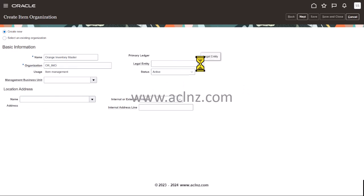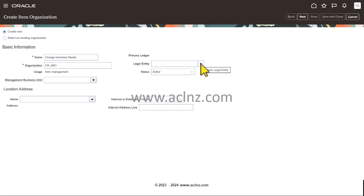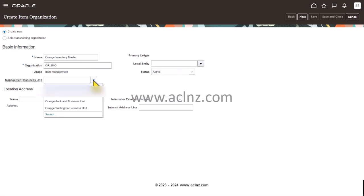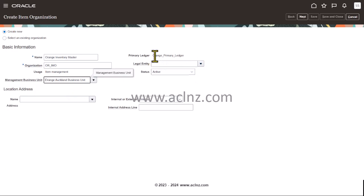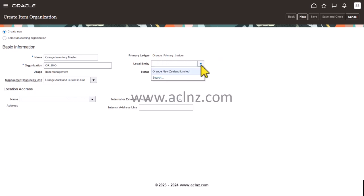Then you choose the legal entity. First choose the management business unit. Then the primary ledger is automatically populated. And then you choose the legal entity.